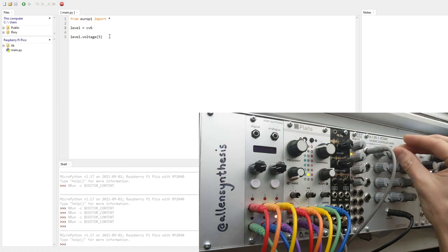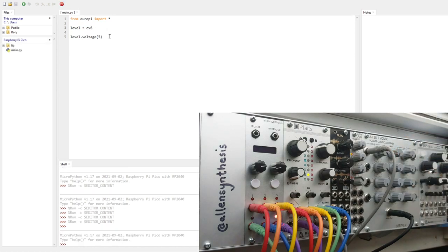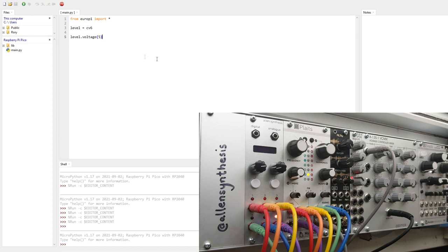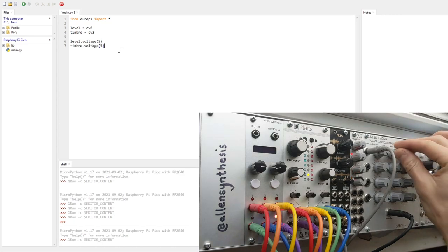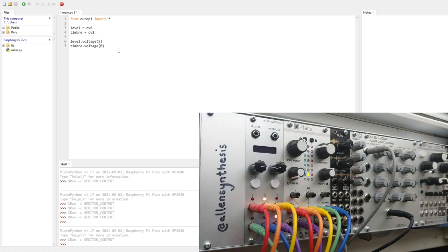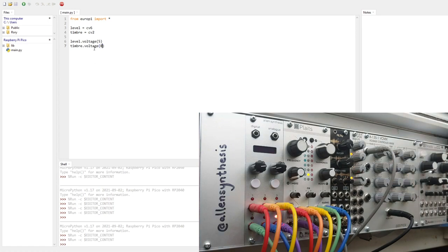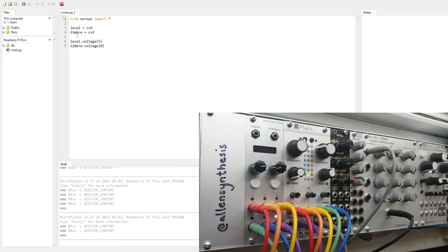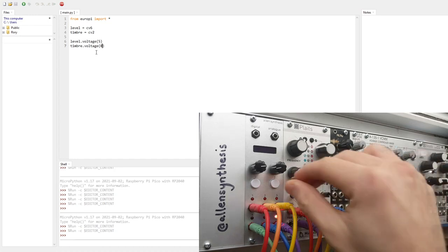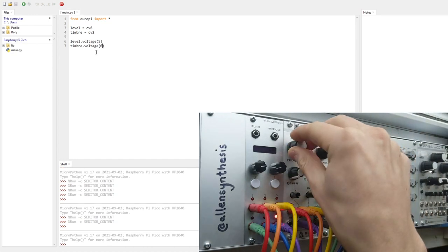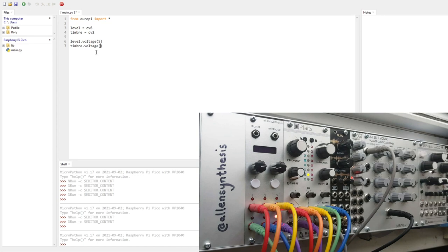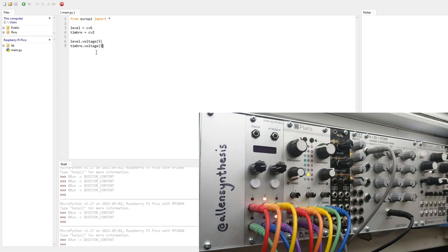So how about also using one of the other parameters? Timbre in the mode that I'm in, the chord mode of Plaits, is the chord inversion. So if I change CV2, it's connected to that orange wire. We'll just do timbre equals CV2. And then you can set that to something else as well. That's really high. And then if you set that back down to zero, it's a different one.